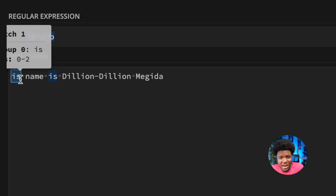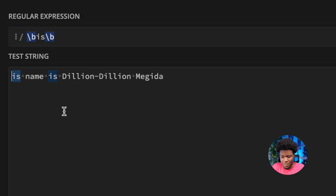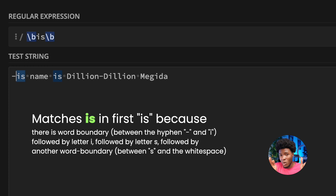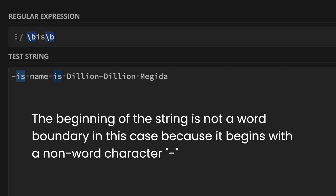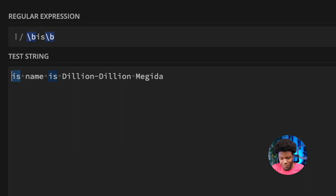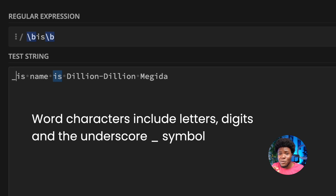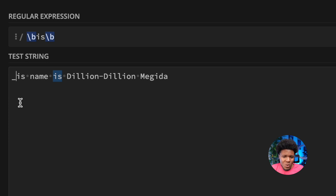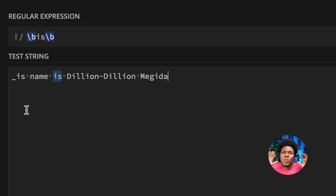If the string starts with 'IS' directly, it's still matched because word boundaries can be found at the beginning of a string. If I put a hyphen before it, IS is still matched because the hyphen is a non-word character and I is a word character, creating a boundary. However, the beginning of the string with a hyphen is not a word boundary — a string beginning is only a word boundary if it starts with a word character. Also, if I put an underscore before I, IS is no longer matched, because the underscore is a word character, so there is no boundary between the underscore and I.